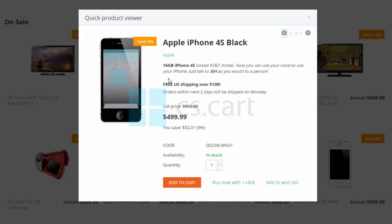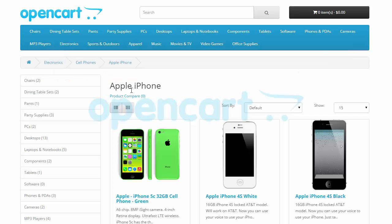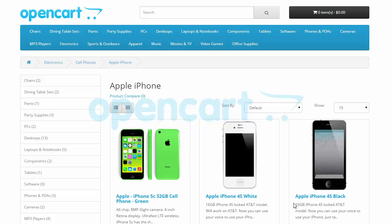Now, if you don't want those tags to be preserved on your target store, let's choose our Strip HTML additional option and undergo the migration. When the data transfer is finished, let's take a look at what has changed in our target store on OpenCart.